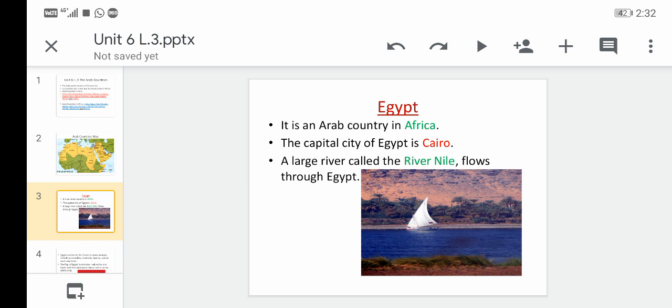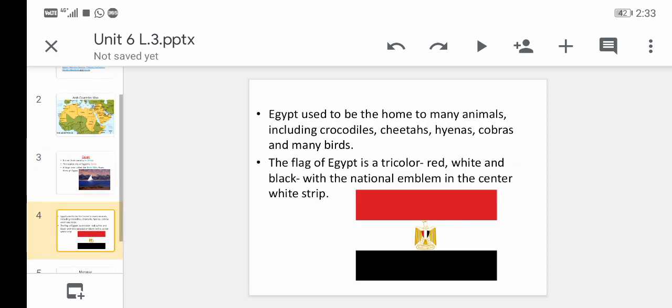There is also a very famous large river that flows through Egypt — the River Nile. It runs through many other African countries as well, and it is very important because it is the source of fresh water for all these countries, including Egypt.